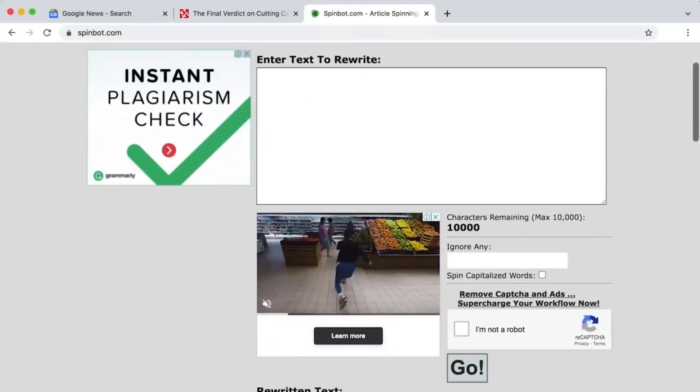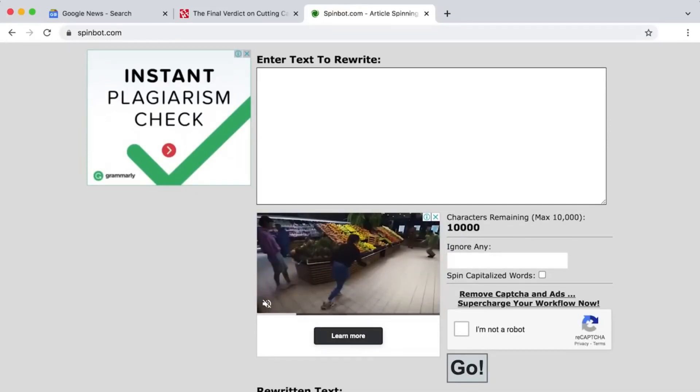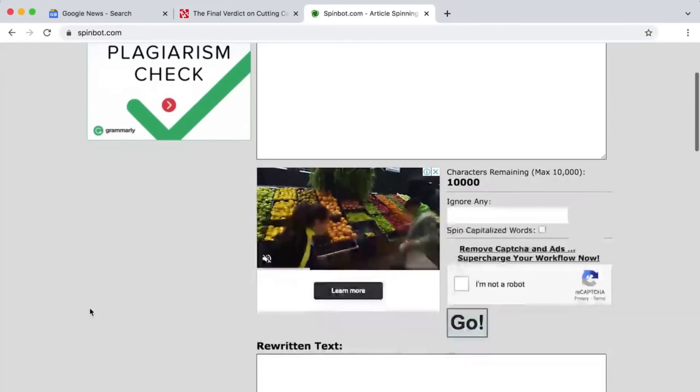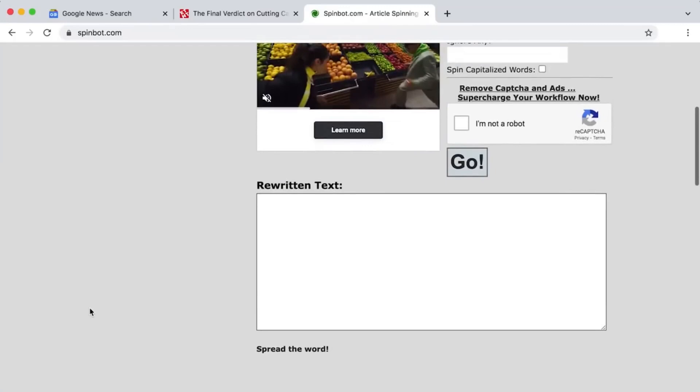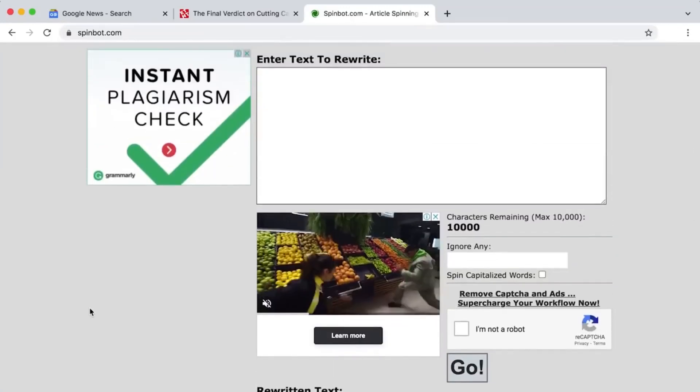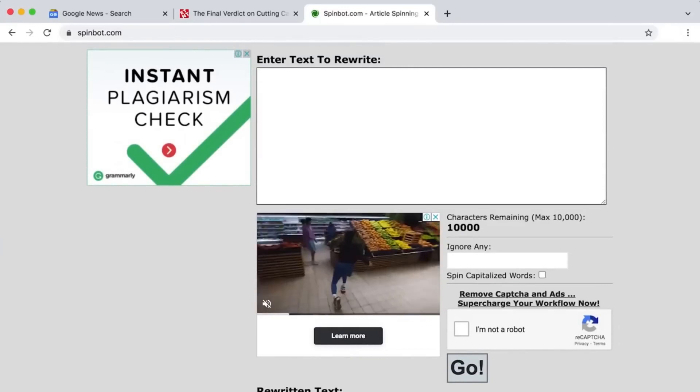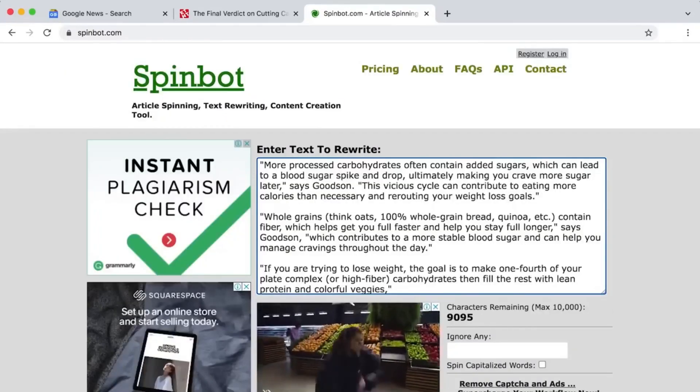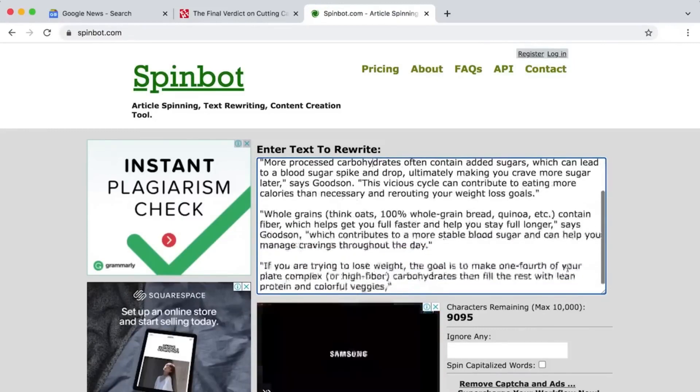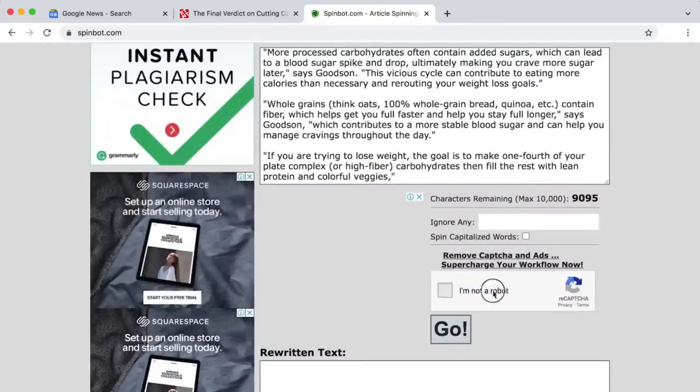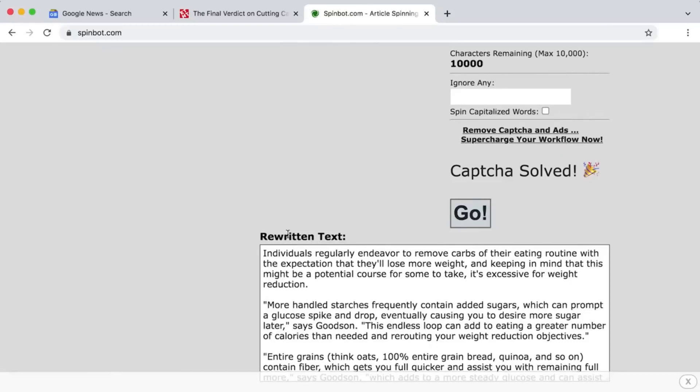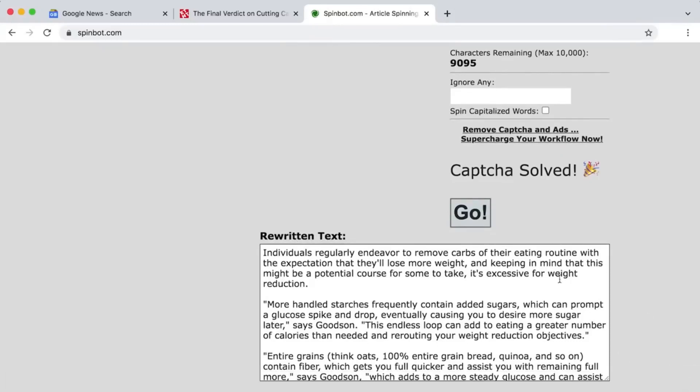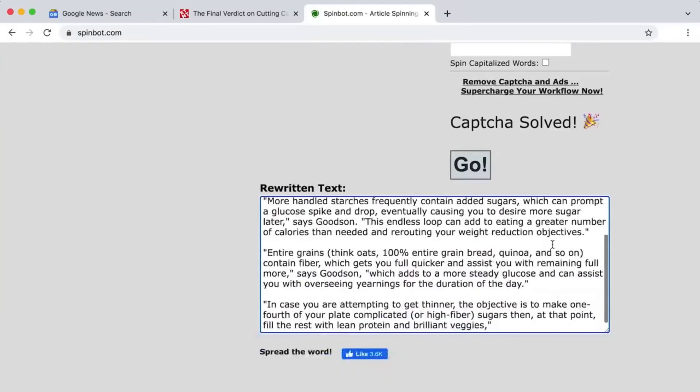SpinBot is one of the best online tools for rewriting articles. It works well and saves a lot of time. If you copy an article and paste it here, SpinBot will rewrite the whole thing so it sounds new. Paste the copied article into the box. SpinBot will show you how many characters you've used. Don't forget to click the box that says I'm a human.